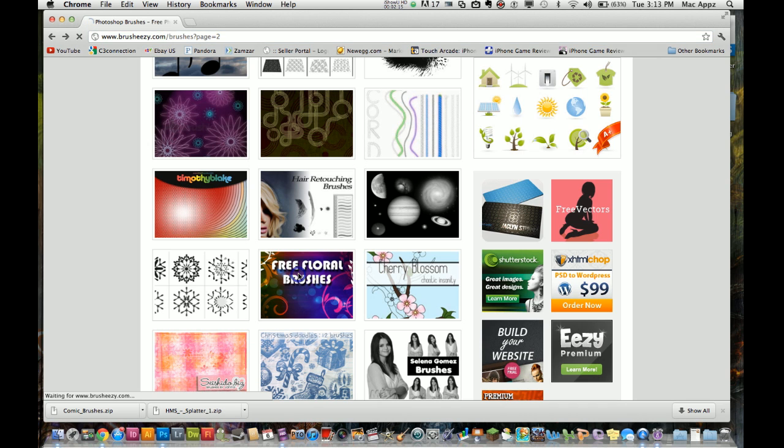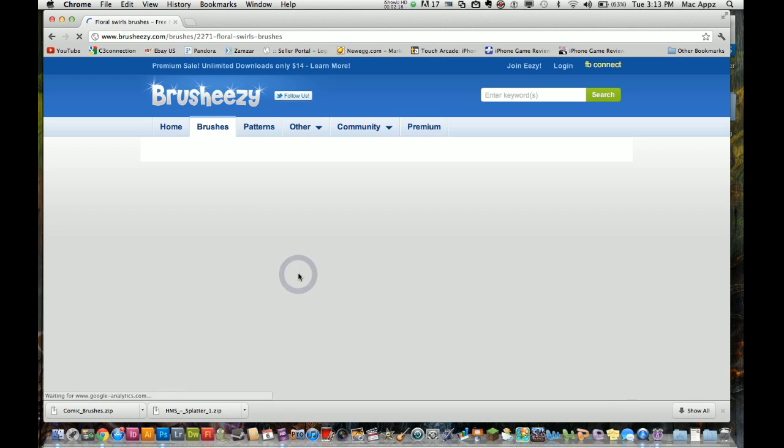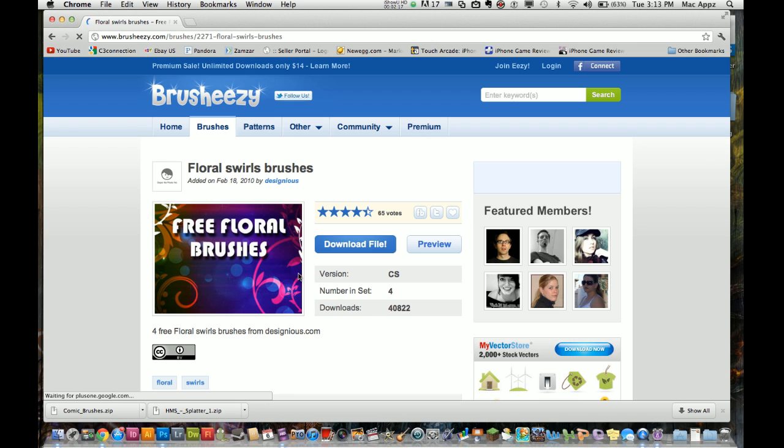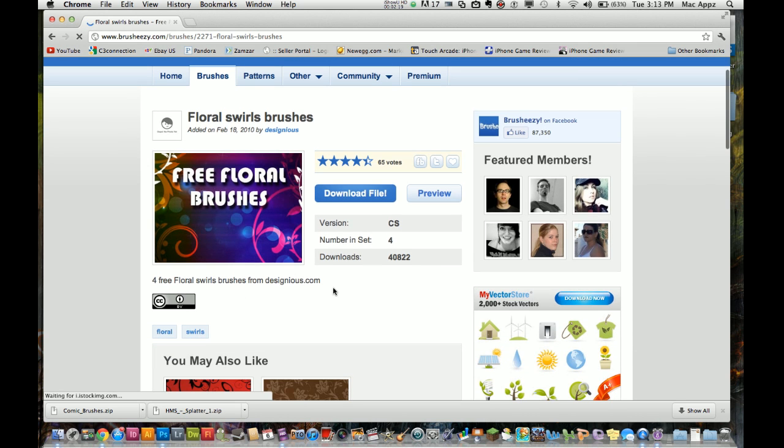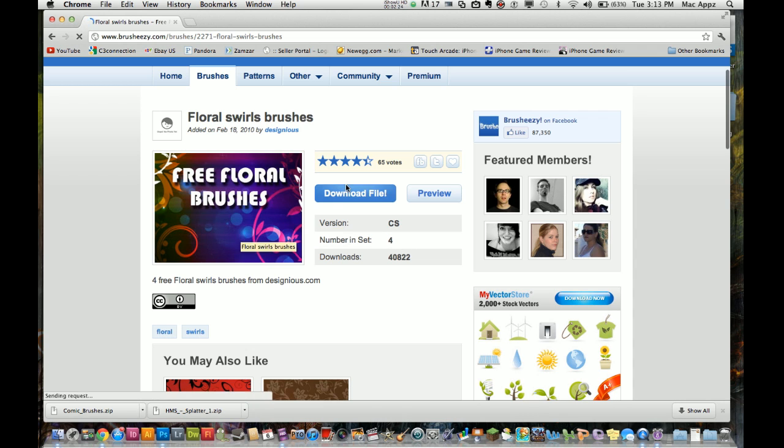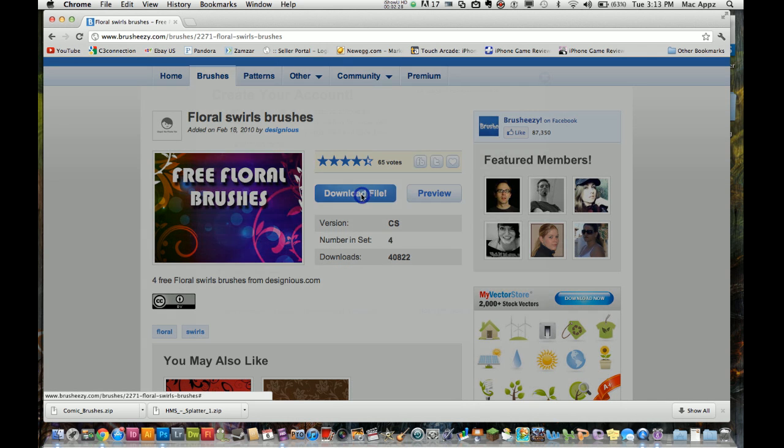So I am going to click on the free floral brush pack here. It says it has four of the floral brushes installed within this pack. All you have to do is select download file. So click on download file.